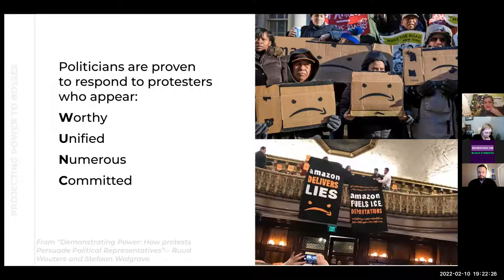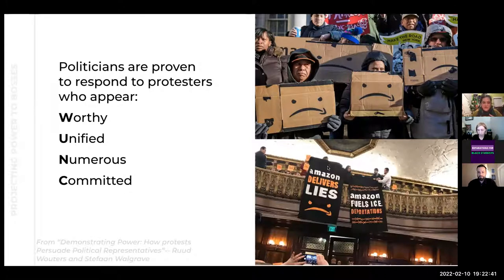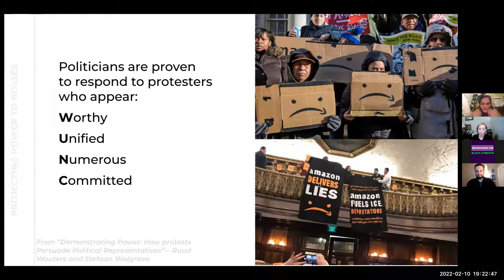Here's some data that backs this up. One sociological study introduces the acronym WONC, which stands for Worthy, Unified, Numerous, and Committed. What's been proven is that politicians' level of response to protest corresponds with whether or not the protest appears to be WONC. How do you show that you're worthy, unified, numerous, and committed? Visuals really help you do that.